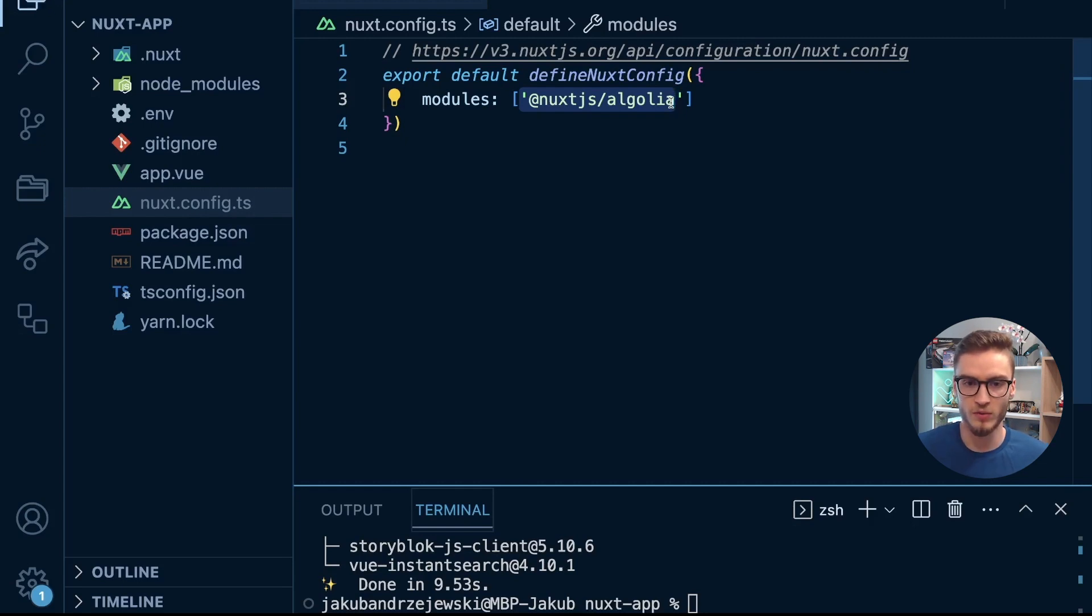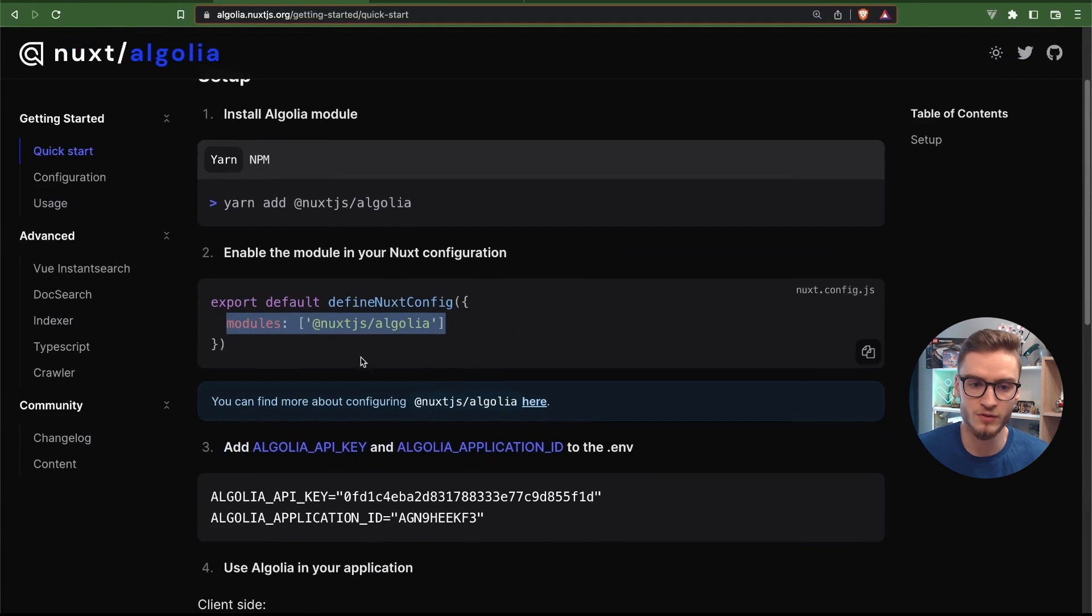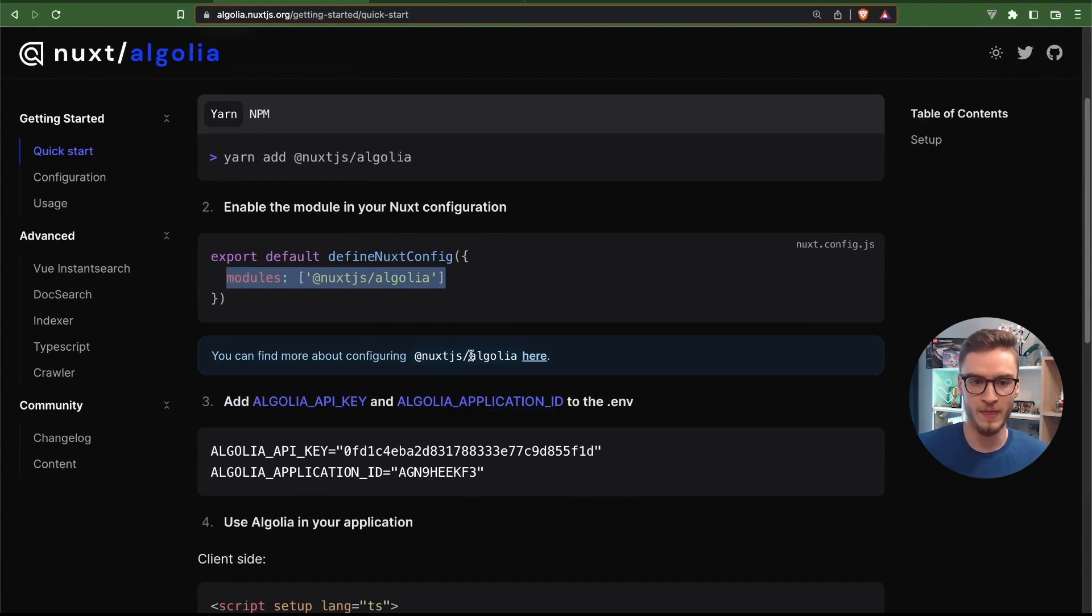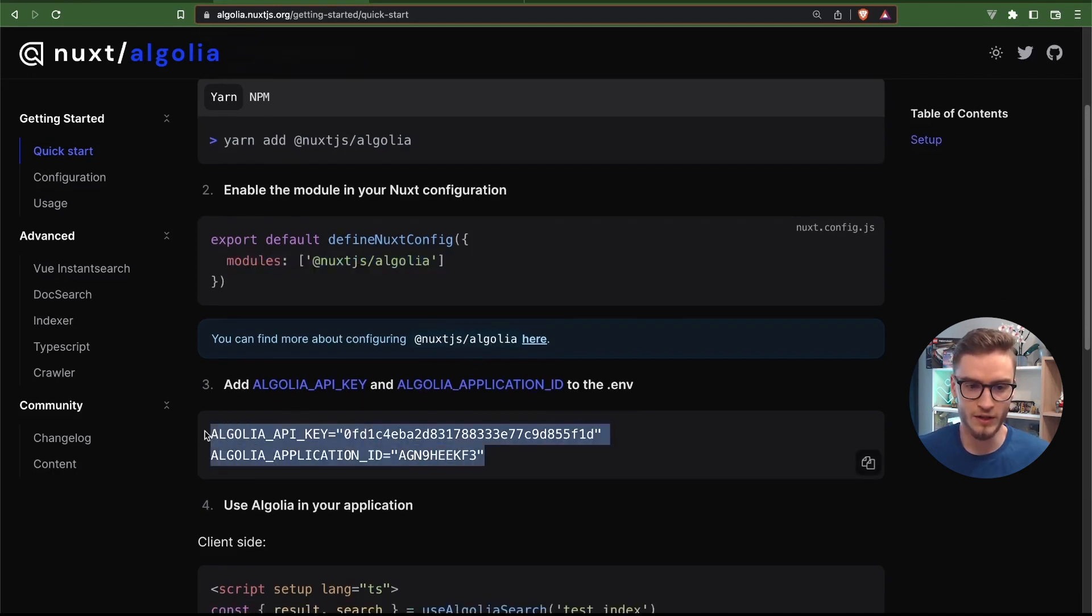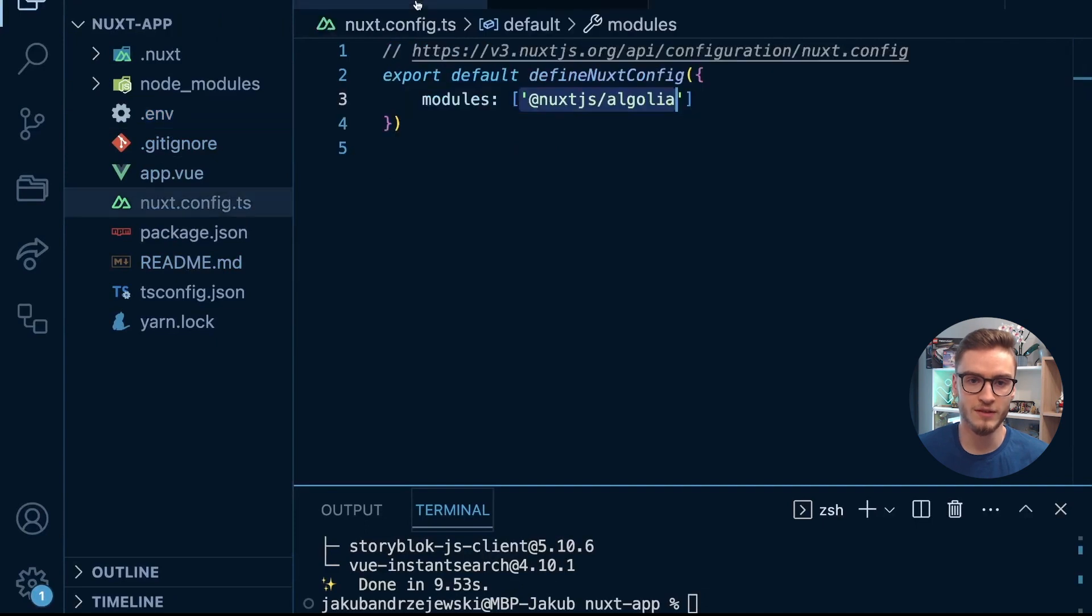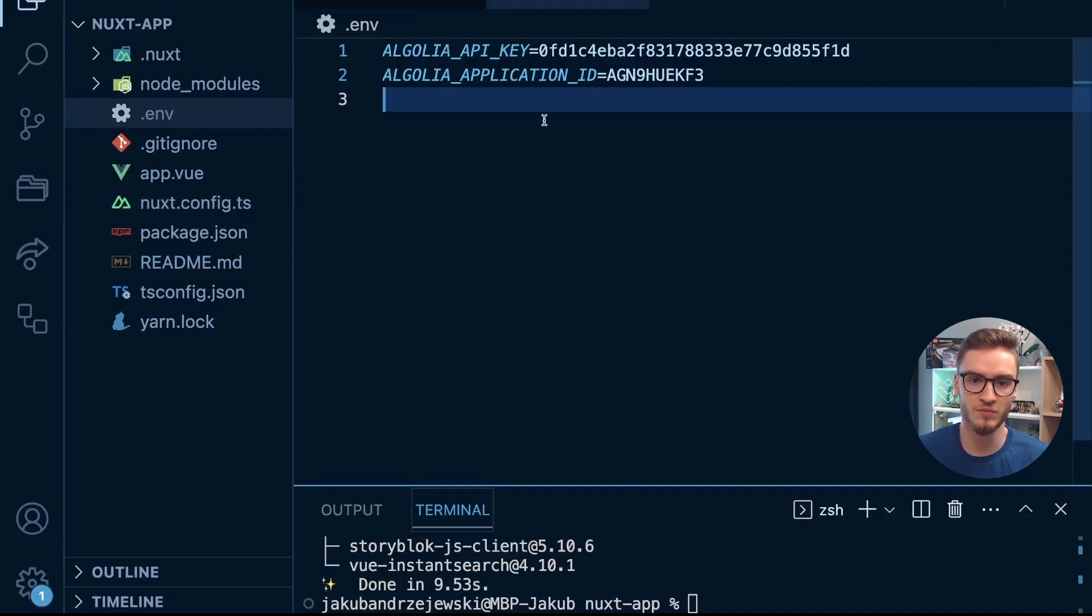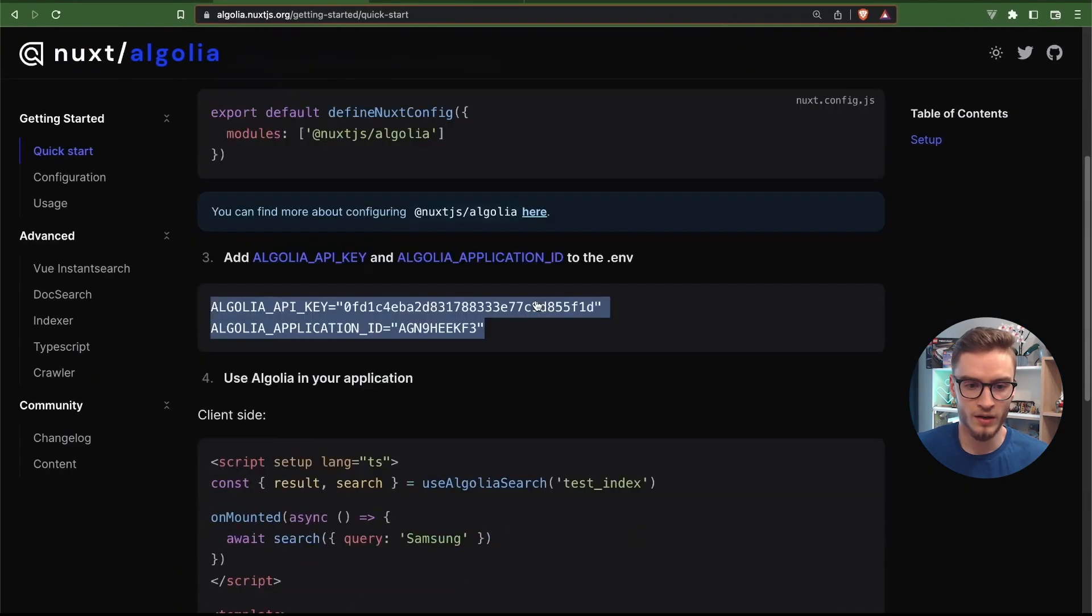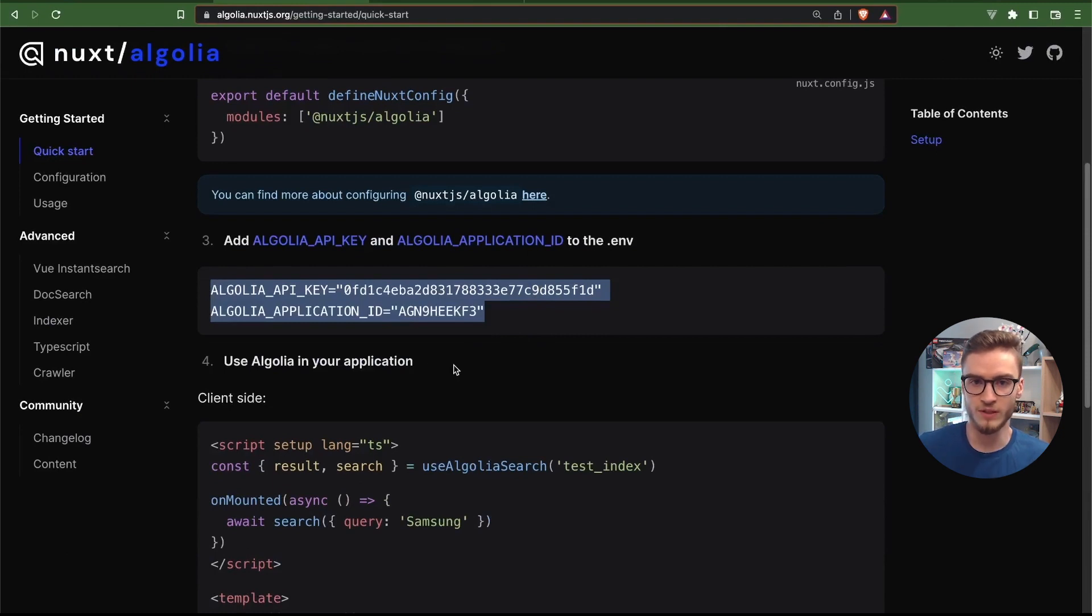So I will do it. This basically tells Nuxt that I want to use this module for Algolia in my application. I will save this file. The next step I need to do is add ALGOLIA_API_KEY and ALGOLIA_APPLICATION_ID, two environment variables that will be used by the module to connect to Algolia and fetch the search results. I have already done that in the .env file here. This module will use the environment variables that I have selected and added here.